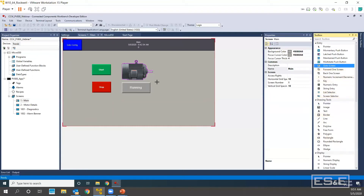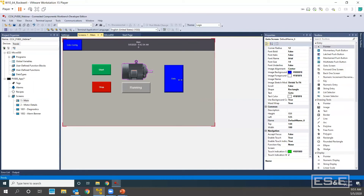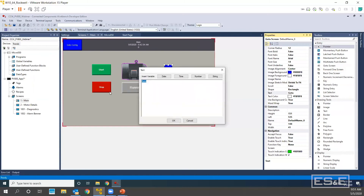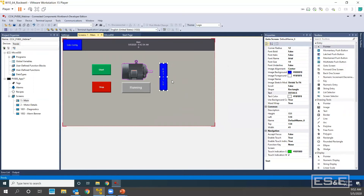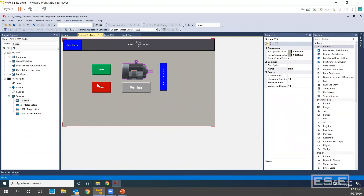The last thing we're going to add to this screen is a go-to screen button. I'm going to do a nice long screen button — I'll call it Details, since that's what I called the second screen. Here's my Details navigation button. What I need to do is specify what screen I'm navigating to — I want to navigate to Motor Details, which is screen number two. So now I've created my Start and Stop push buttons, I have my multi-state indicator, I added my symbol object, and now we are going to navigate to screen number two.